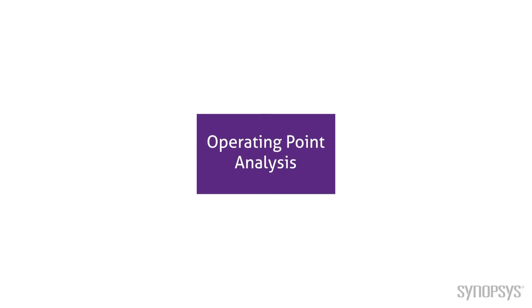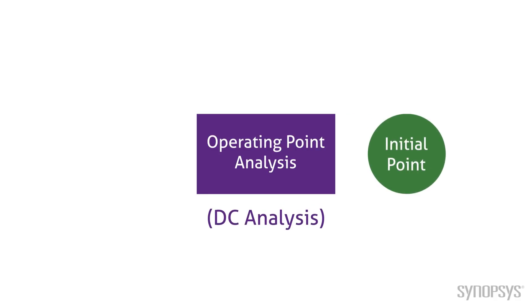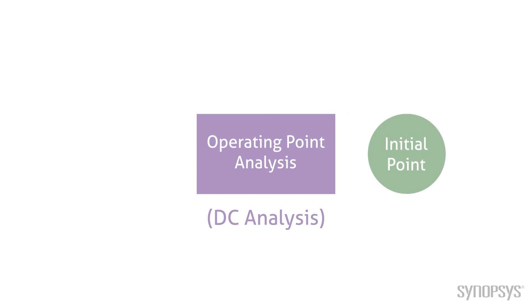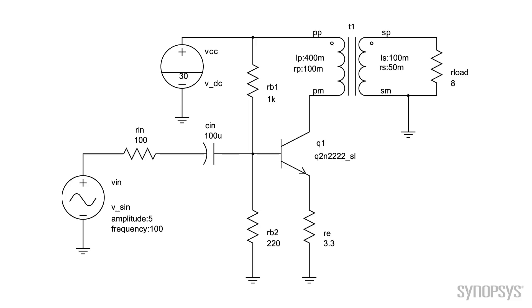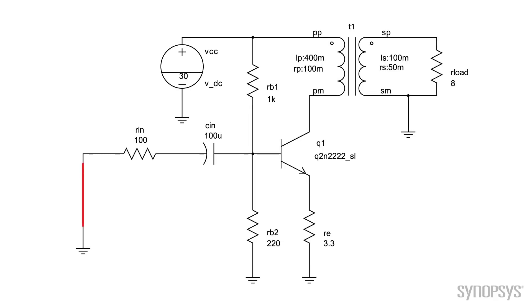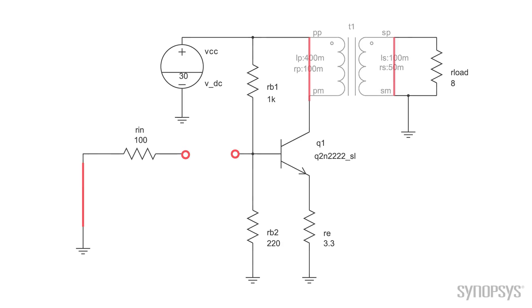The operating point analysis, also known as DC analysis, creates the initial point file for the operating point. The analysis essentially removes all the dynamic elements from the circuit and solves the circuit. DC sources are applied, AC and transient sources are set to zero, capacitors become opens, inductors become shorts.